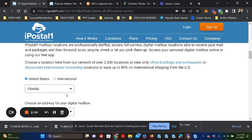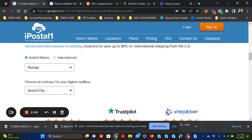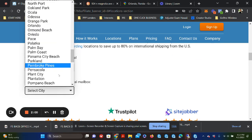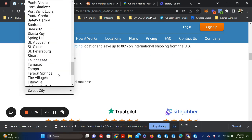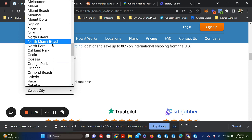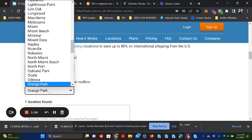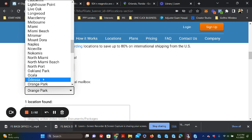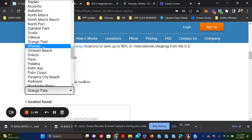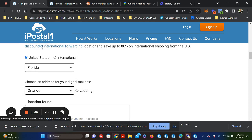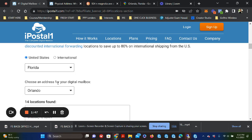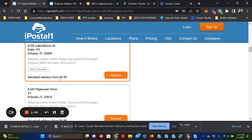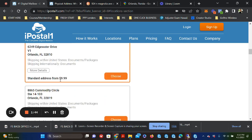You select your state and then you go ahead and you select your city. And in my particular case, I'm looking at Orlando. I'm looking at Orlando and I'm going to show you just how quickly this populates.